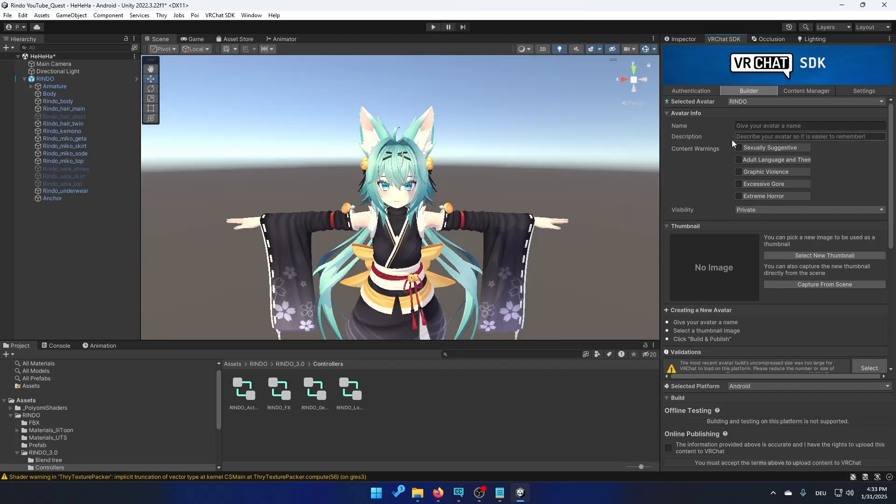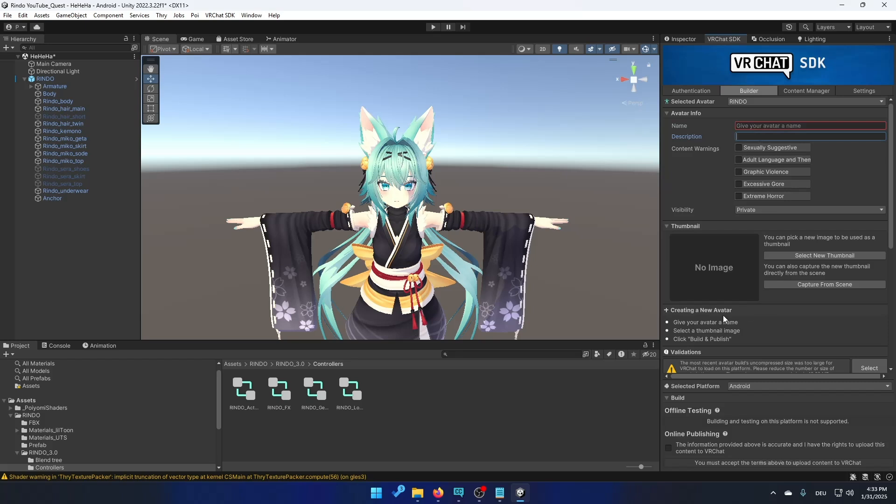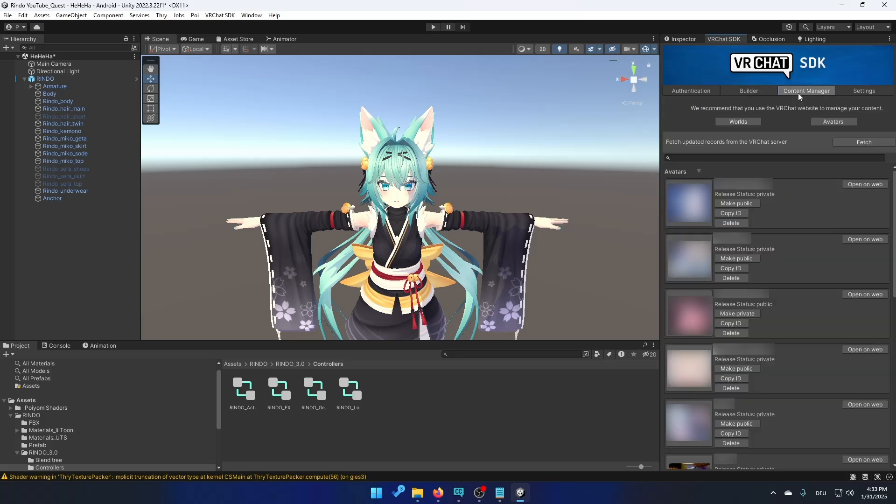So if you notice that you have to type in a new name, a new description and put on a new image, all you got to do is click on content manager. Find the avatar you already uploaded. For example this one. Click on copy ID.